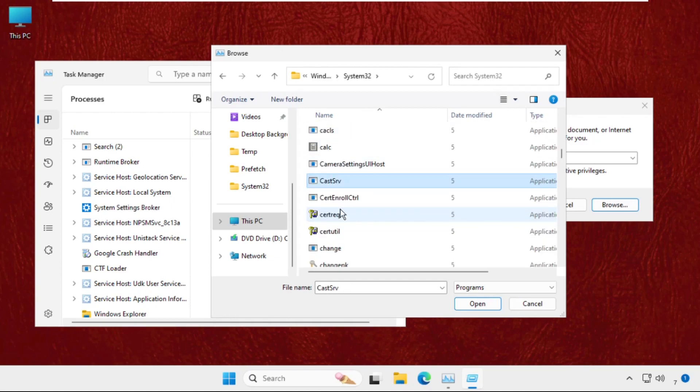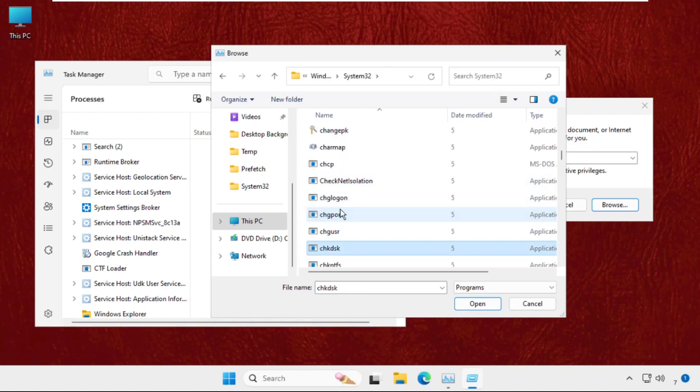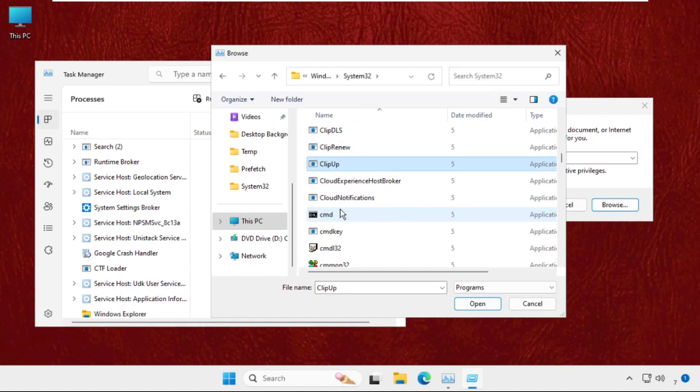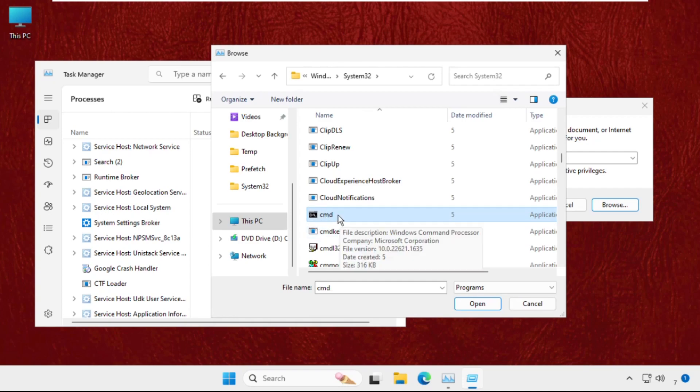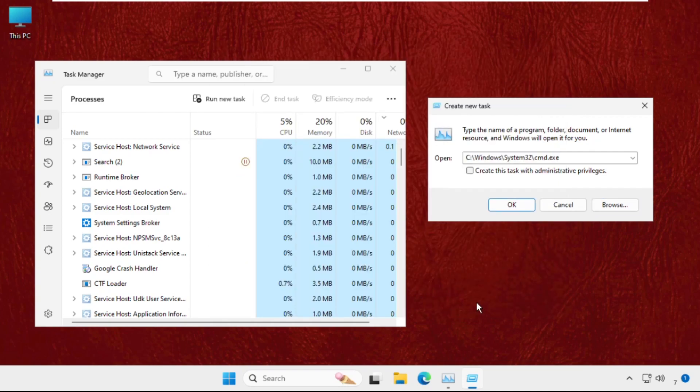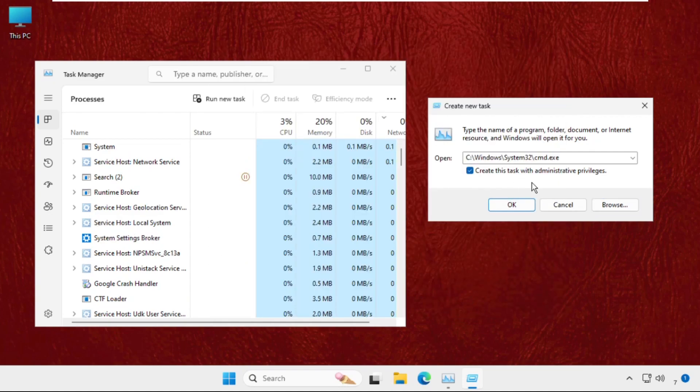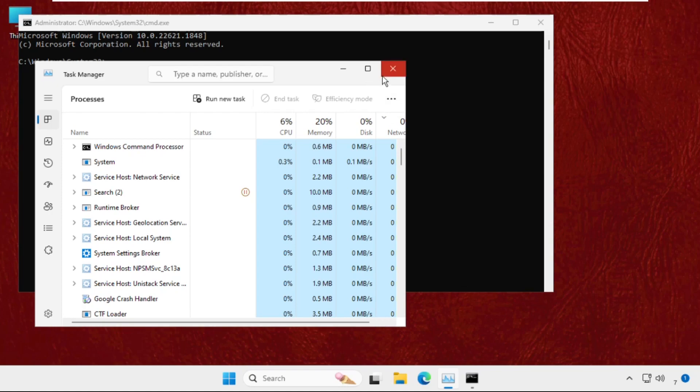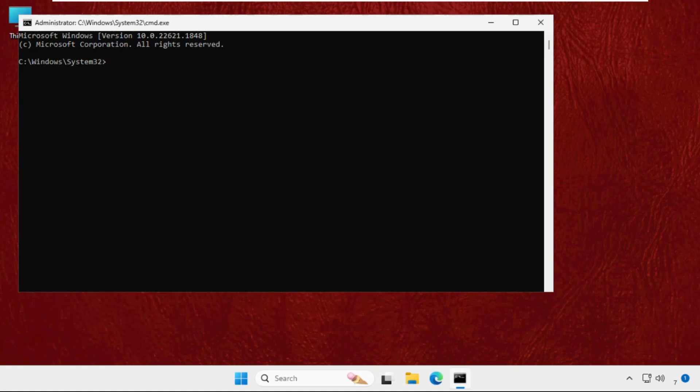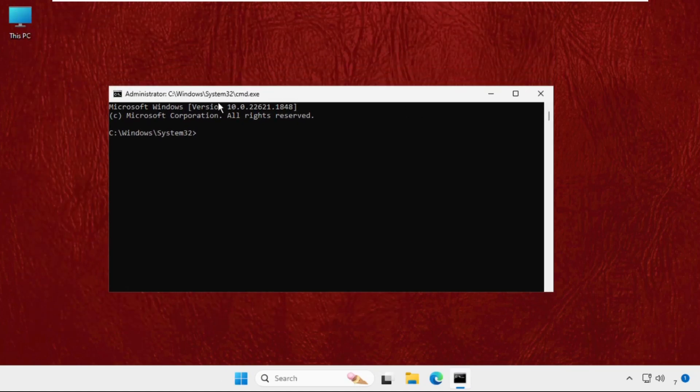From here find out this cmd file. To search it quickly just keep pressing C from the keyboard until we get this file. Once we get it select it and click on open and check this box. This will create this task with administrative privileges and click on OK. Once we are here just close all background windows.